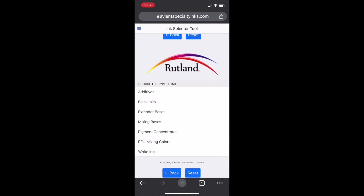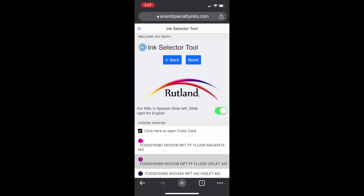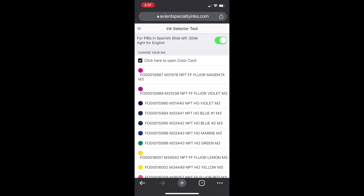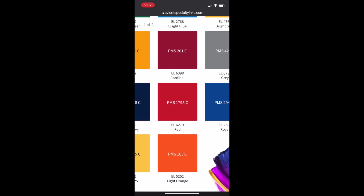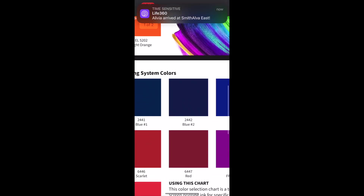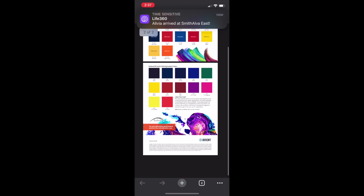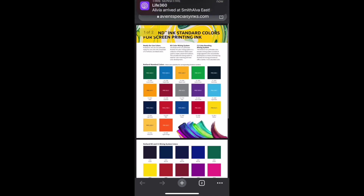Now we're going to look at a different group — here's the RFU Mixing System colors. You can see the list of products. Click the top check mark and you'll see the color card. You're able to zoom in and check it out. You can copy this and send it to a wireless printer if you'd like, and you'll have the marketing tool we use when selling this product.